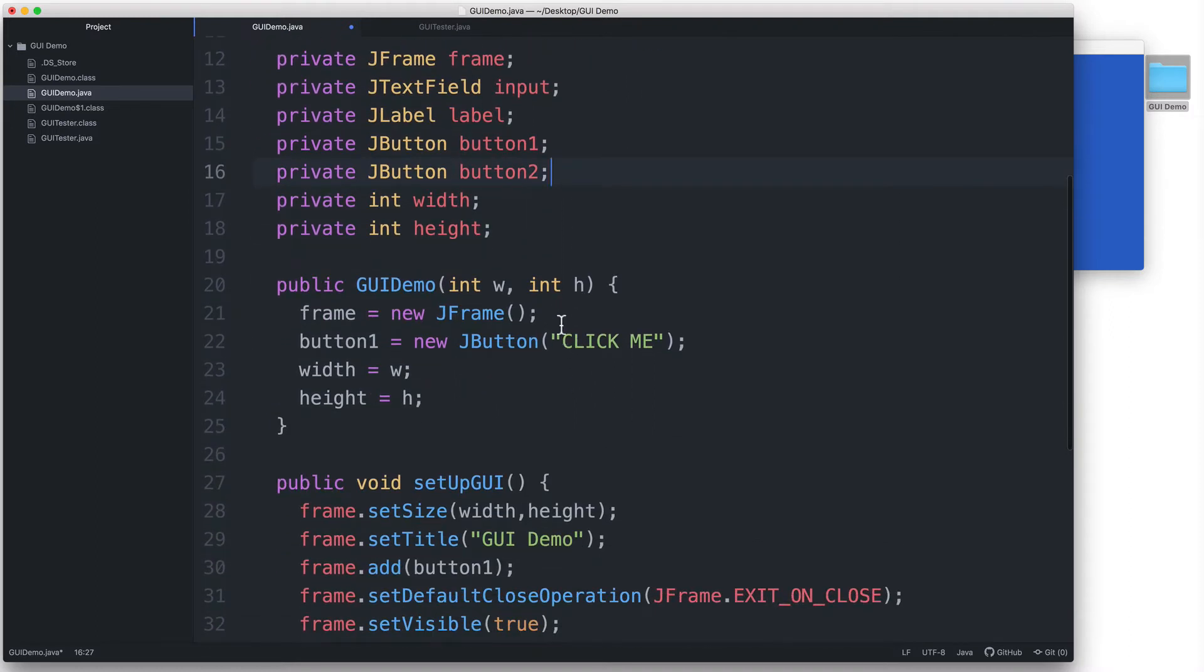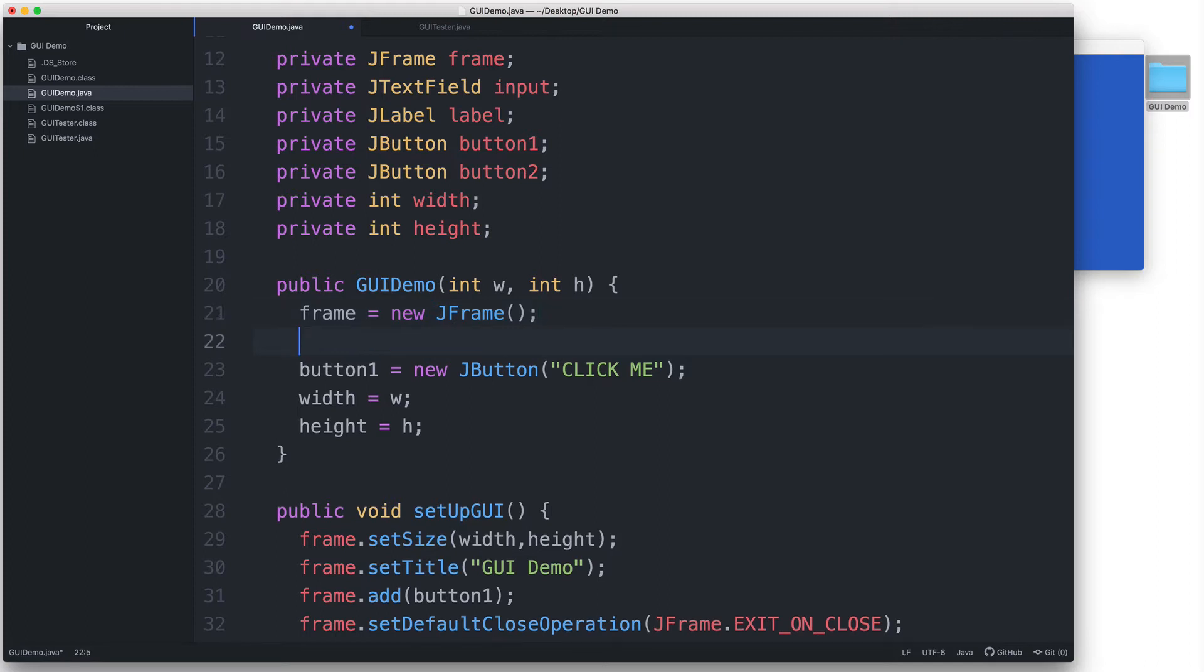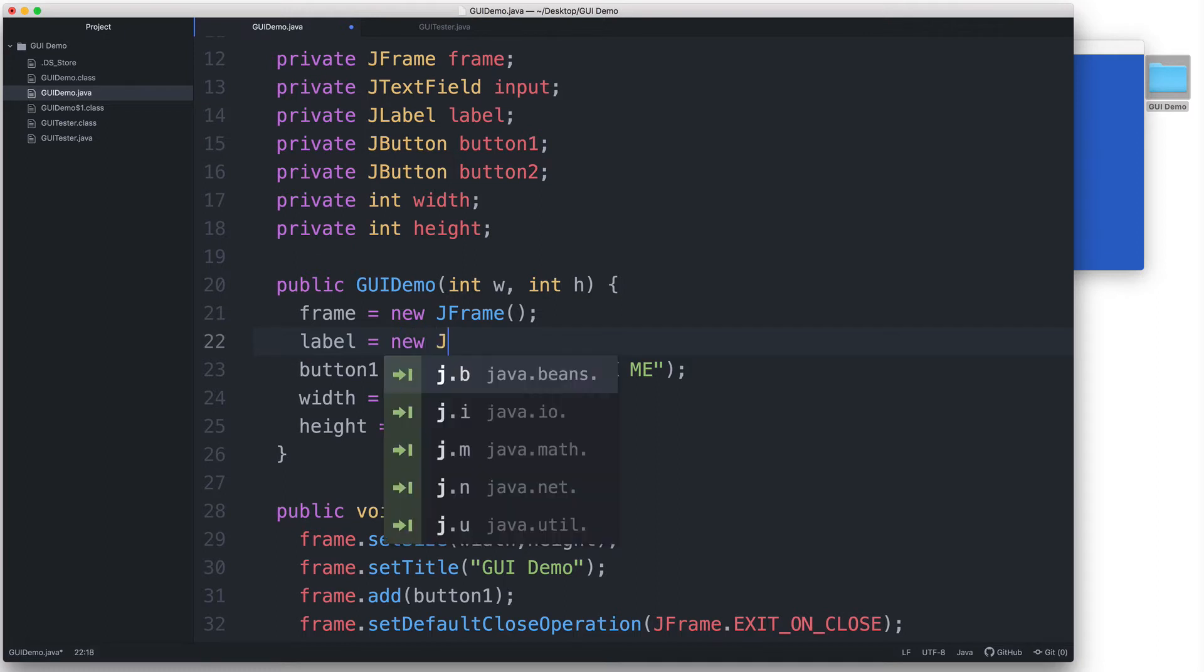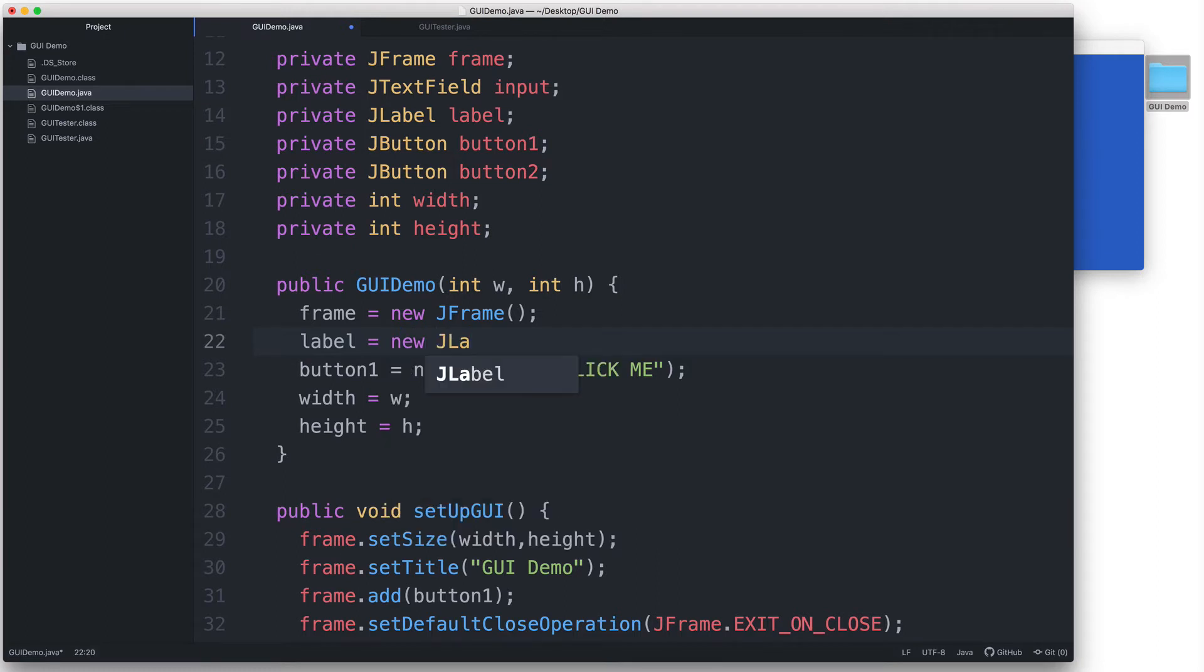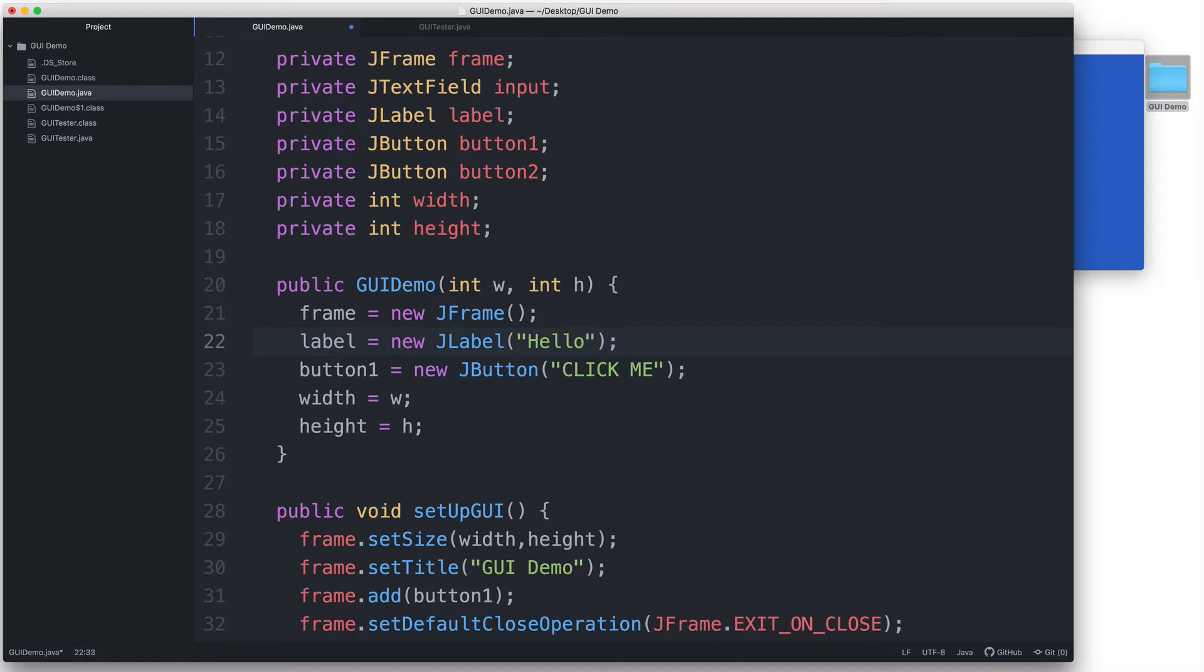Then let's go inside the constructor and instantiate the new components. label equals new JLabel, and in the parentheses I'll put a string that says "hello". This will be the text that gets displayed in the JLabel.